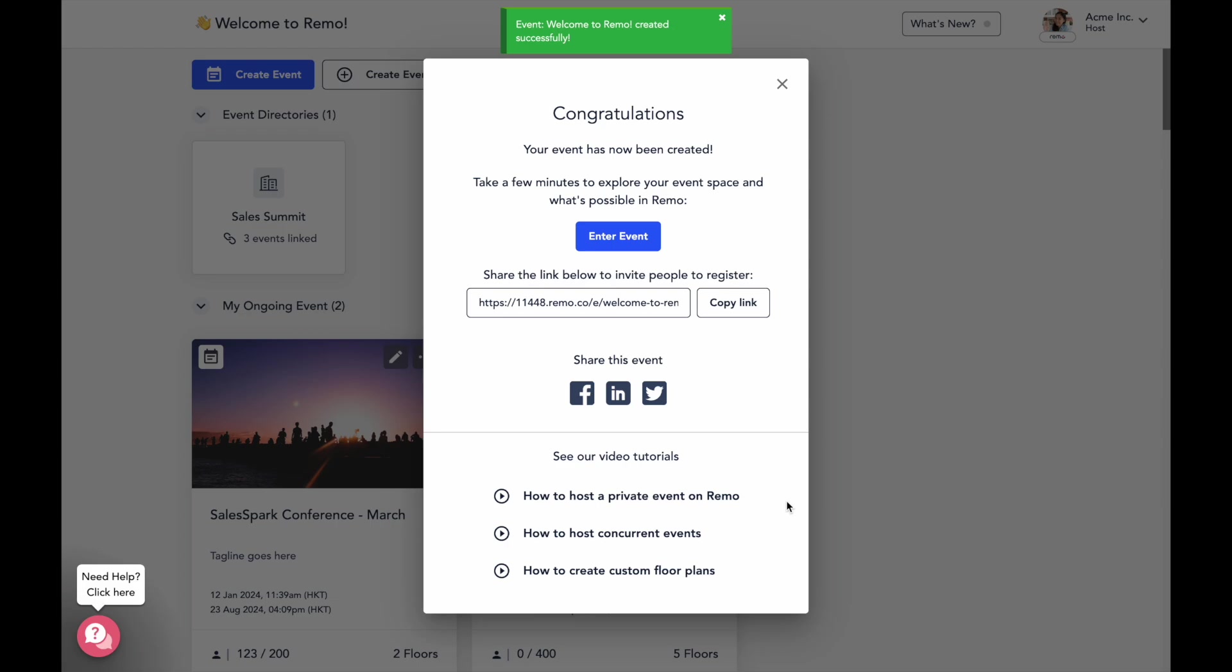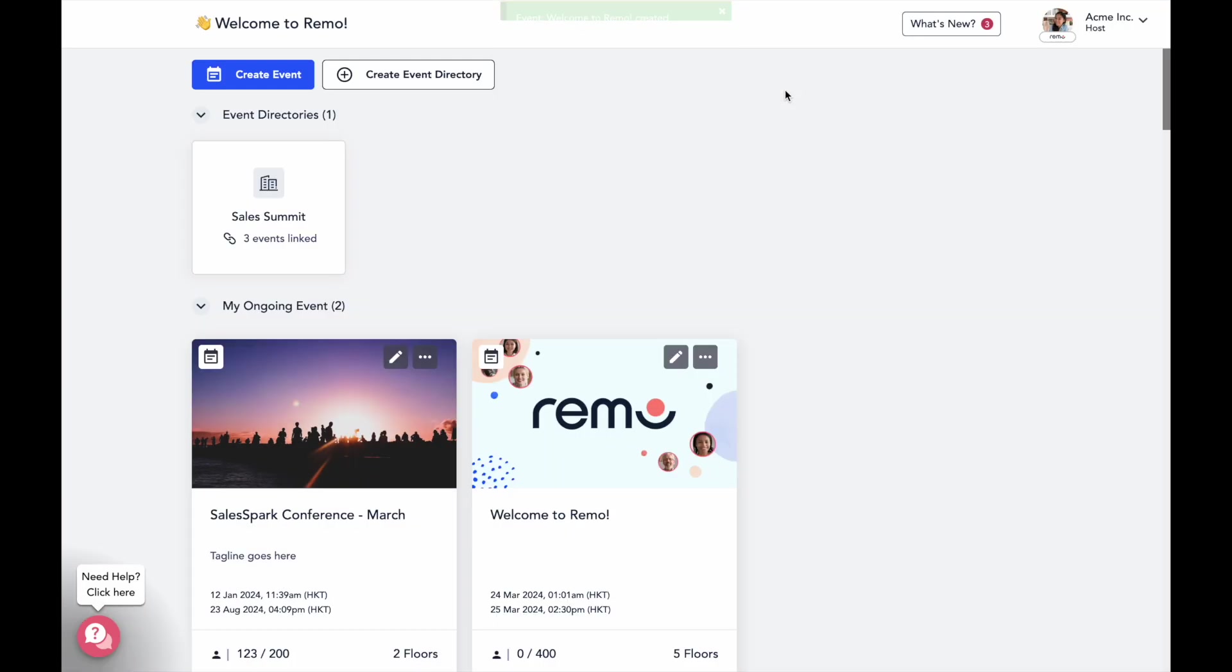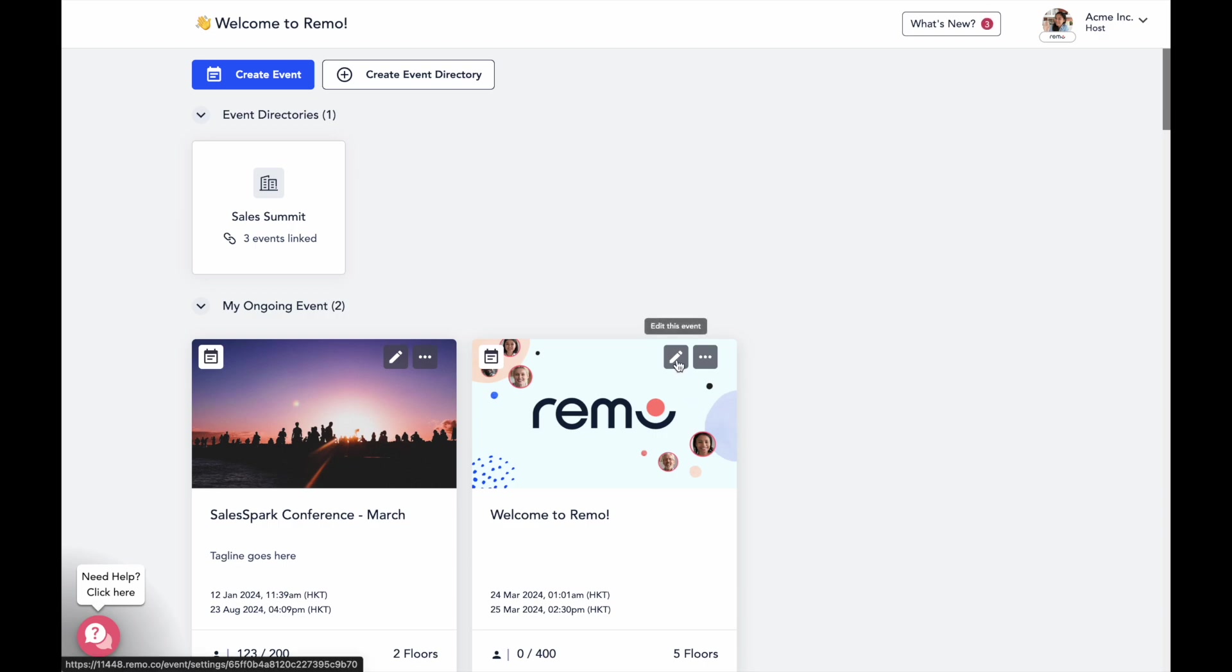Now to further customize your event, you can go in and edit to access all the additional functionality that Remo has to offer, like assigned seating, customizable registration forms, and clickable content banners. To edit your event, just find it within your dashboard and click the pencil icon here.